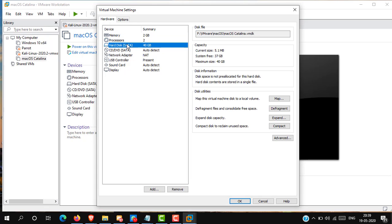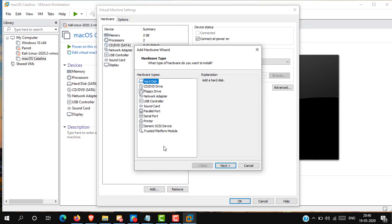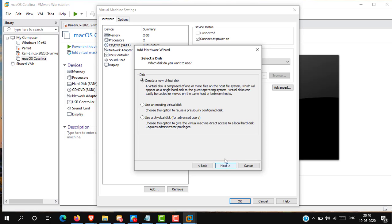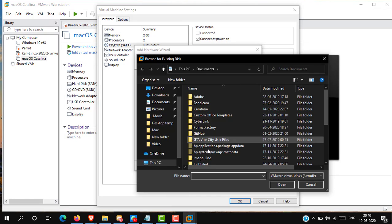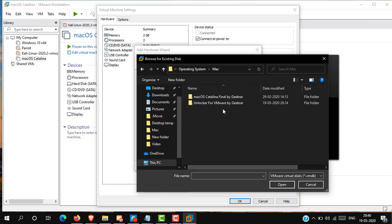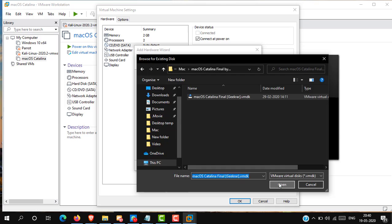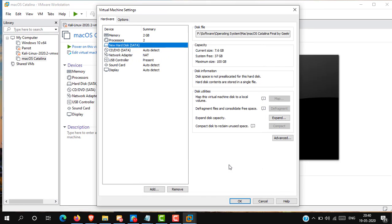Now in the hard disk. Firstly, remove the hard disk from here. Then add a new hard disk. Here select disk type SATA, then click next. Now select here, use an existing virtual disk, and click next. Here browse and select the downloaded macOS. And click finish, and then OK.